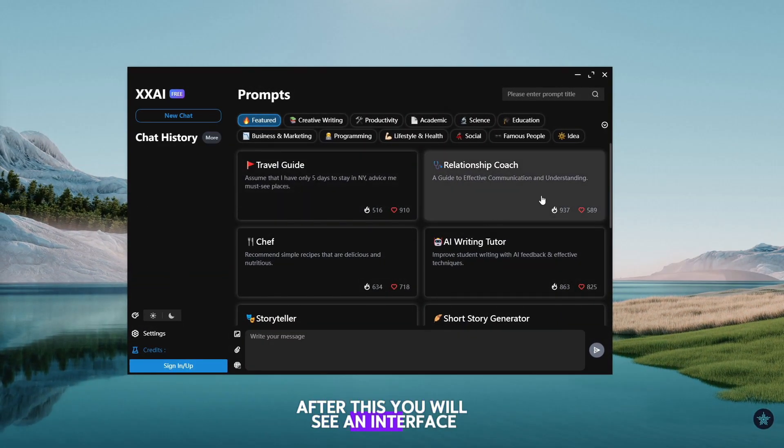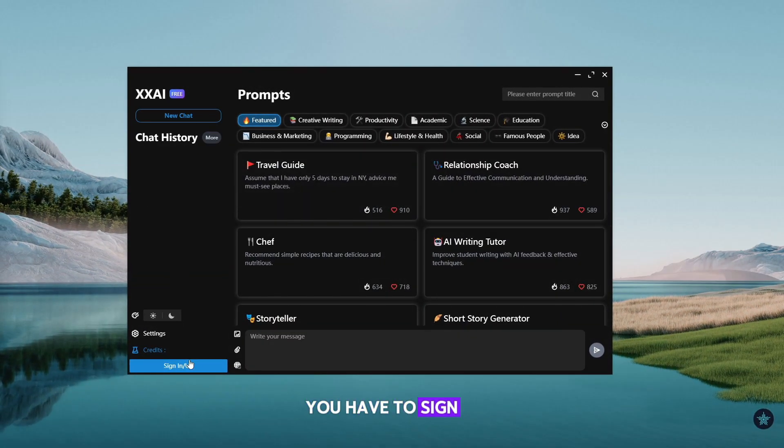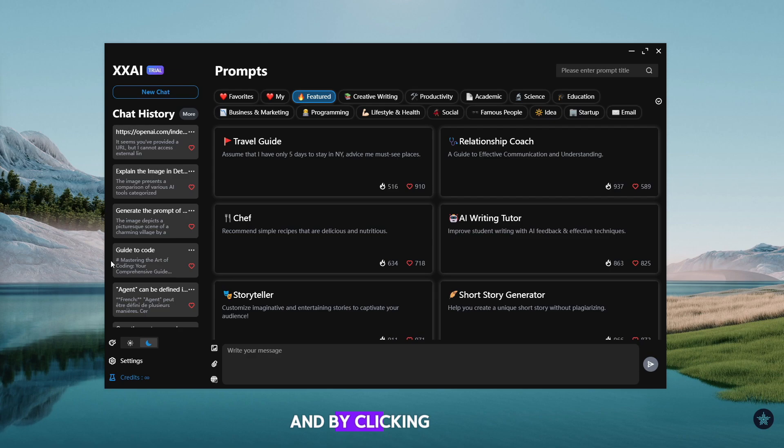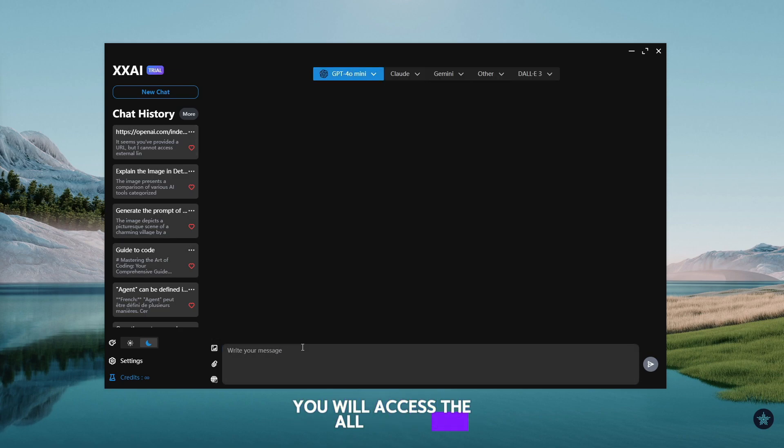After this, you will see an interface like this. You have to sign in with your Google ID. And by clicking here, you will access all the AI chat models.